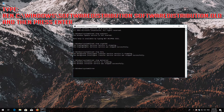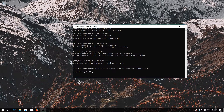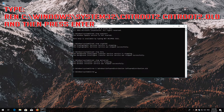Type 'ren C:\Windows\SoftwareDistribution SoftwareDistribution.old' and then press Enter. Type 'ren C:\Windows\System32\catroot2' and then press Enter.